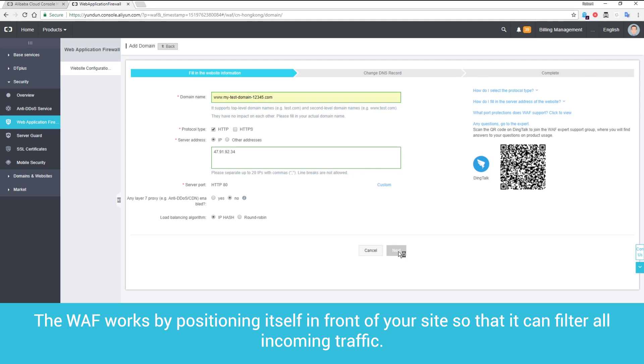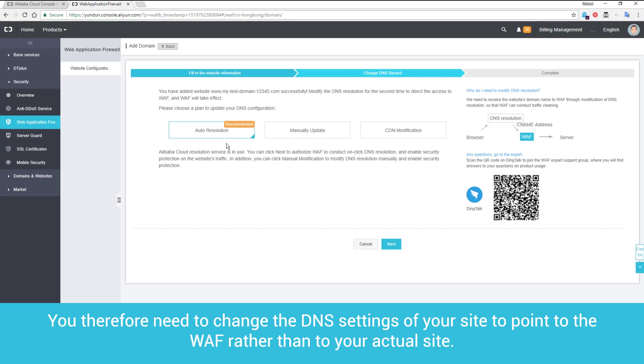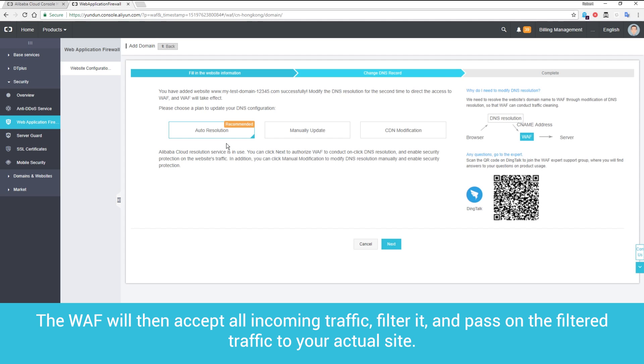The web application firewall works by positioning itself in front of your site so that it can filter all incoming traffic. You therefore need to change the DNS settings of your site to point to the web application firewall rather than to your actual site. The web application firewall will then accept all incoming traffic, filter it, and pass on the filtered traffic to your actual site.